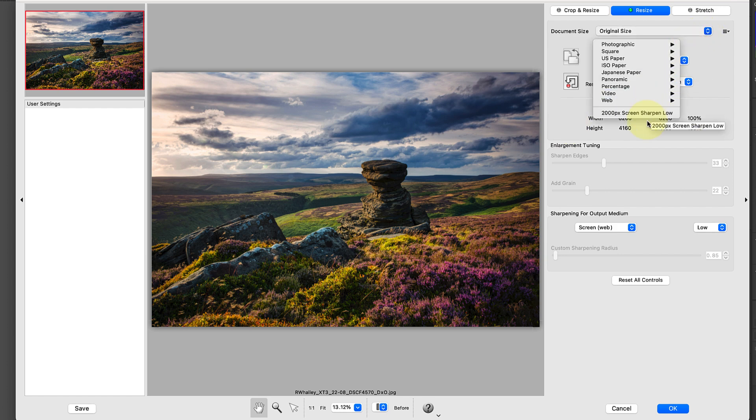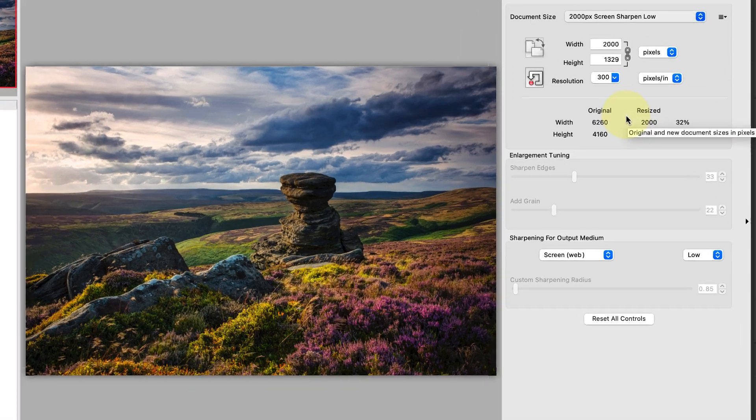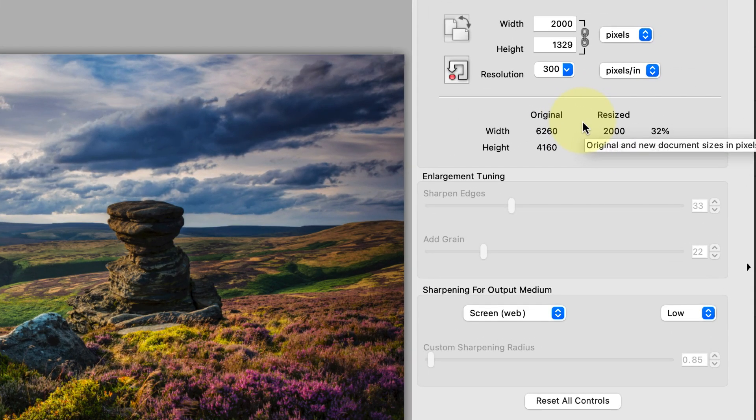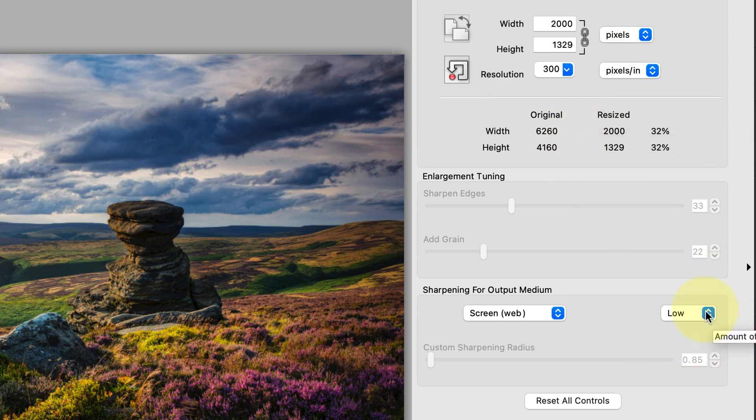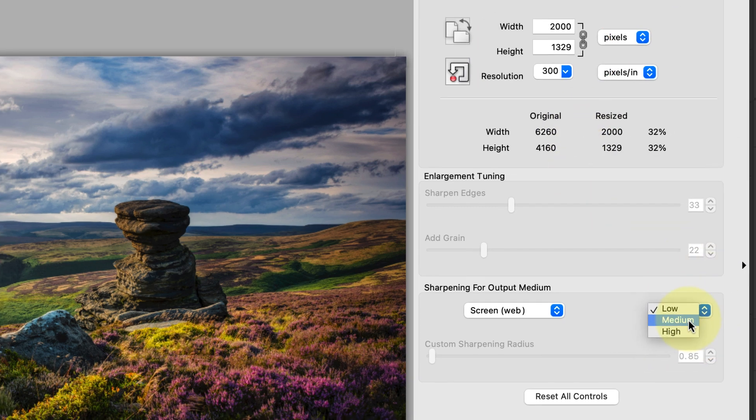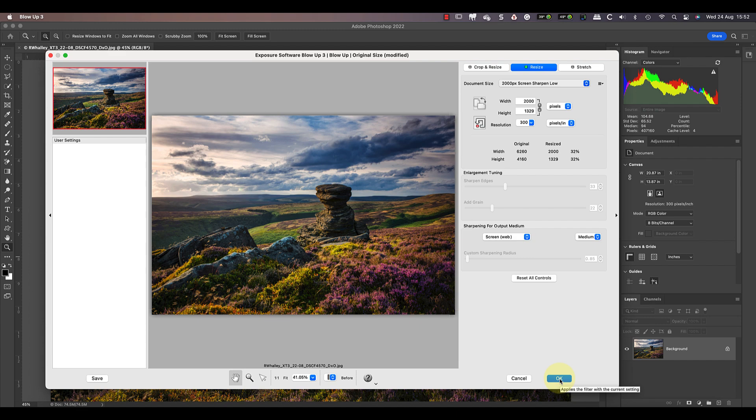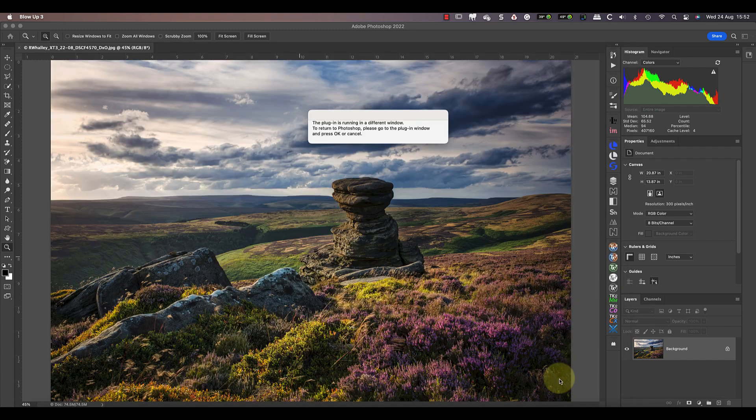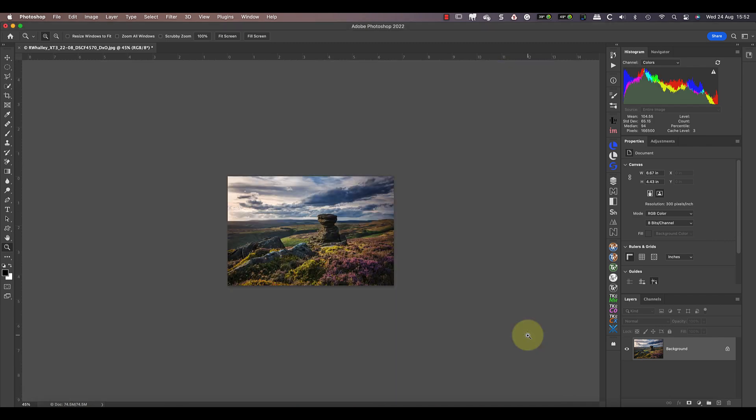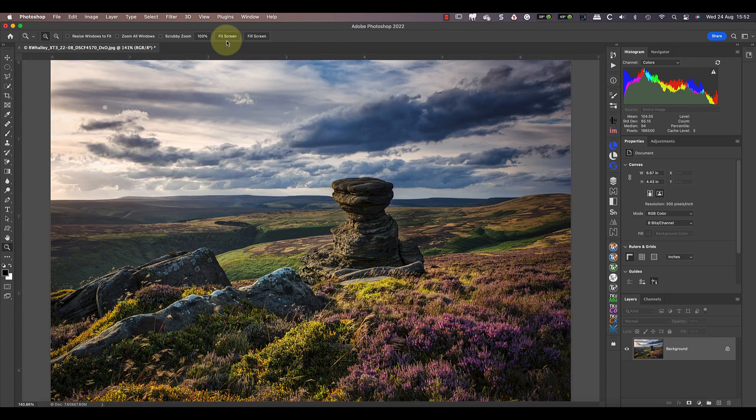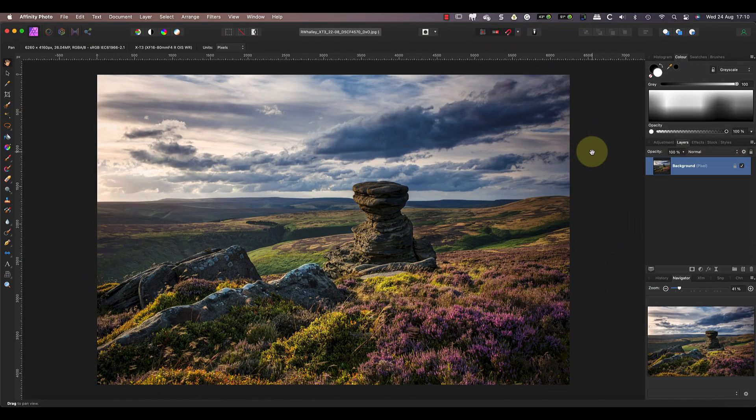I've already created and saved a preset to apply my settings. This reduces the image size to 2000 pixels on the longest edge and applies a low level of screen sharpening. And because I've already tested this, I'm going to increase the sharpening level to medium this time as low wasn't quite enough. Whilst Blow Up 3 has been around for quite a few years, it remains extremely effective for making image enlargements. It will be interesting to see how it performs when reducing the image size in this test. After running the plugin, I'm back in Photoshop with the image reduced in size. I can then save this as a JPEG.